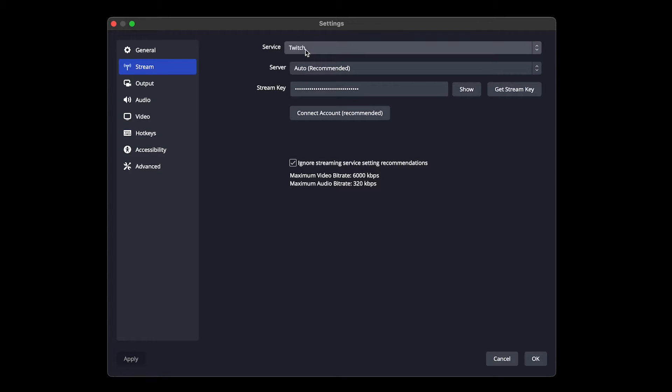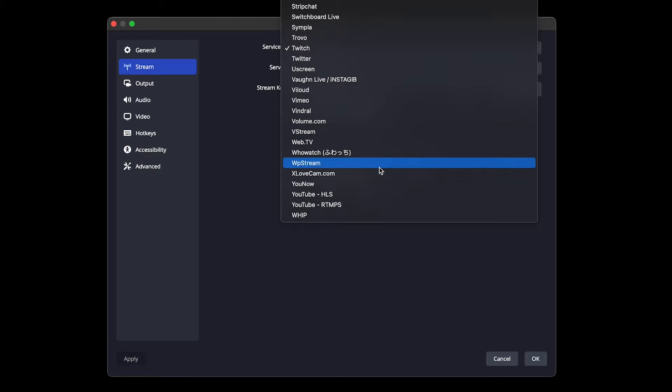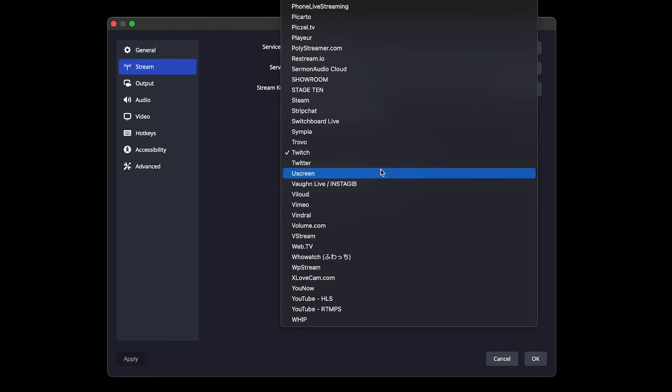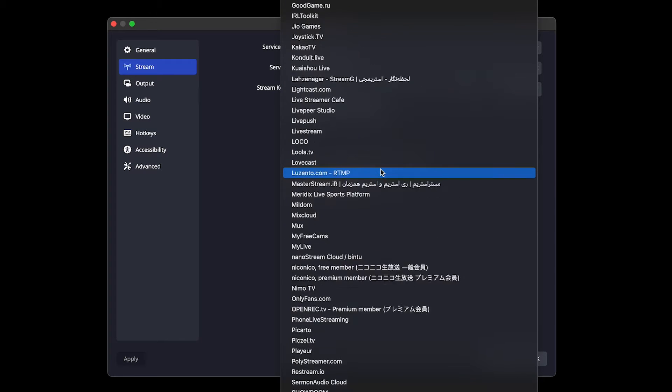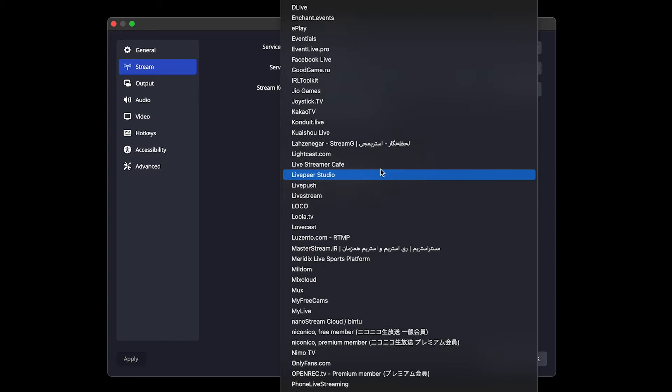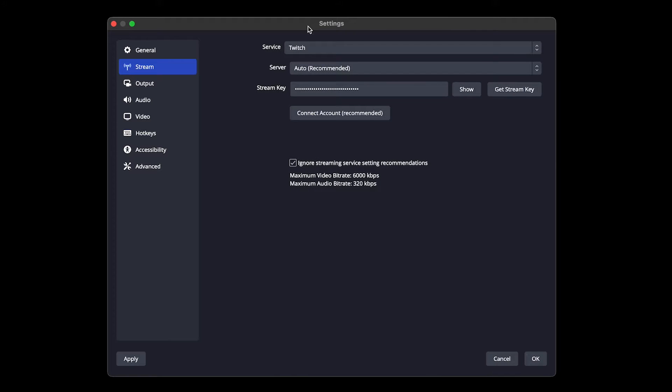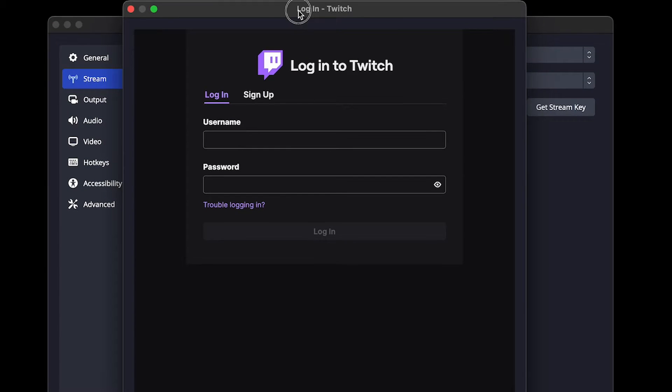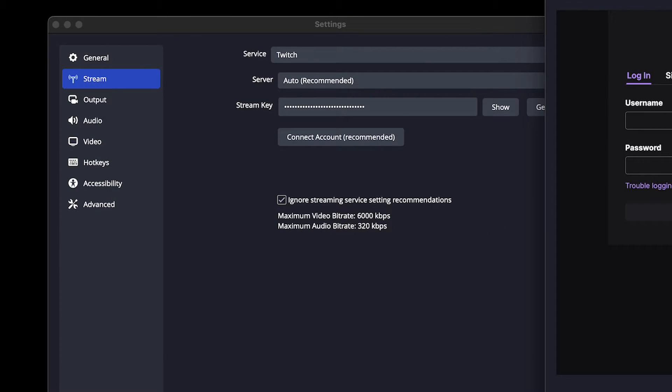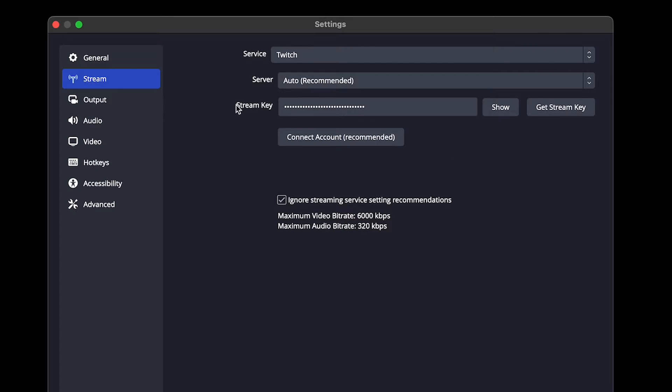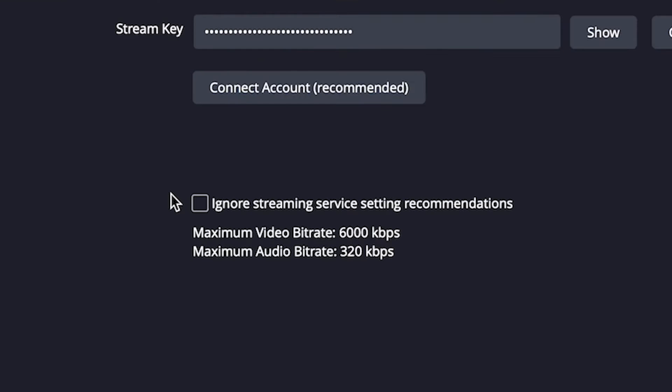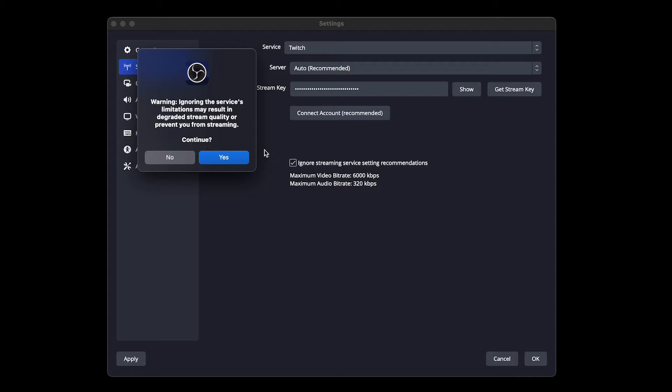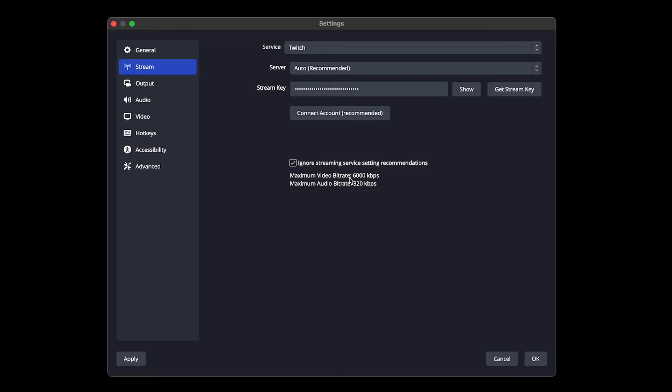You want to go to Stream, and then make sure that you're on the right service for where you want to stream. There's many different streaming platforms that you can stream to on here. But for our sakes, we're just going to leave it on Twitch for right now. You want to go ahead and leave it on Auto for the server. And there's two things you can do here. You can connect via your login with Twitch if you want to, or you can input your stream key manually. And you want to go ahead and check Ignore Streaming Service Settings. You're going to get this warning box that pops up. Go ahead and hit Yes.